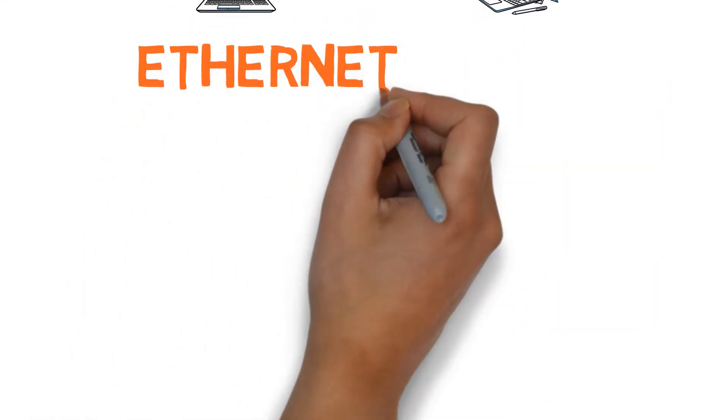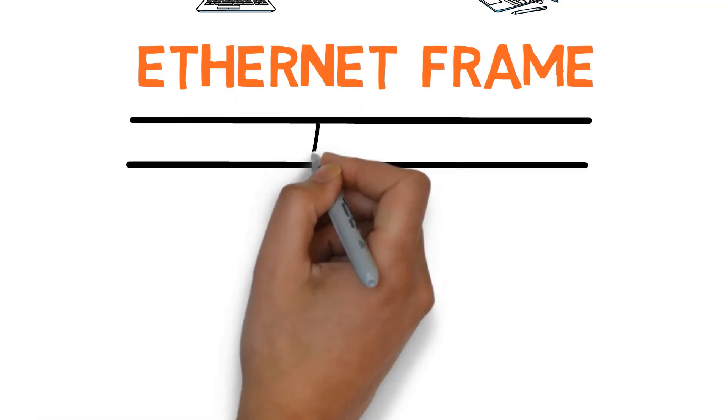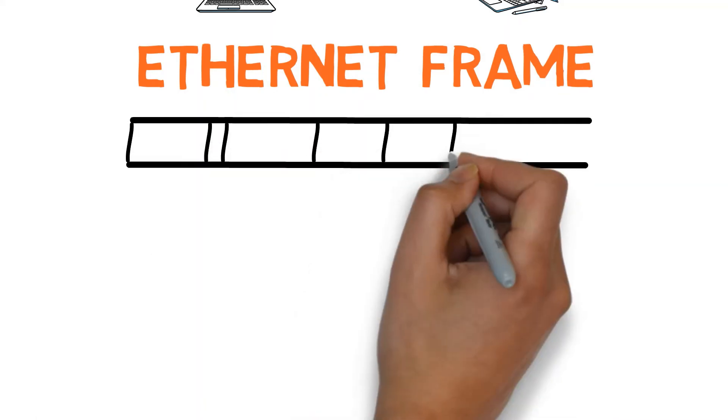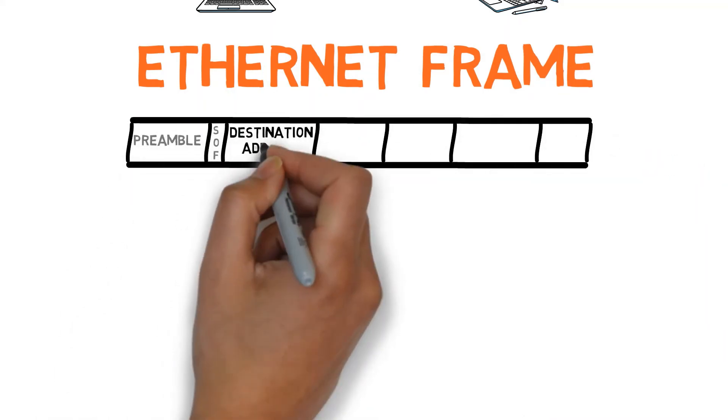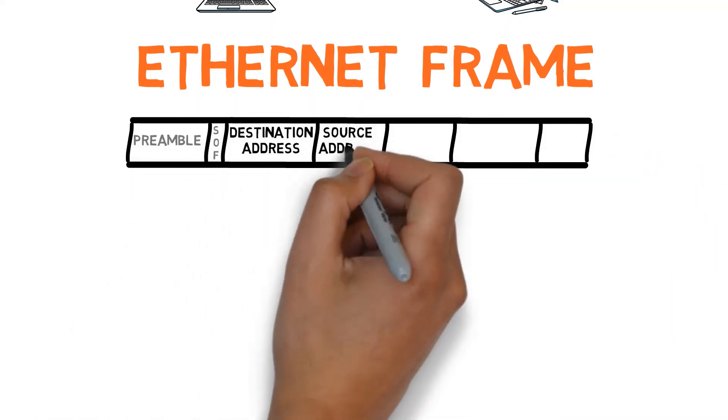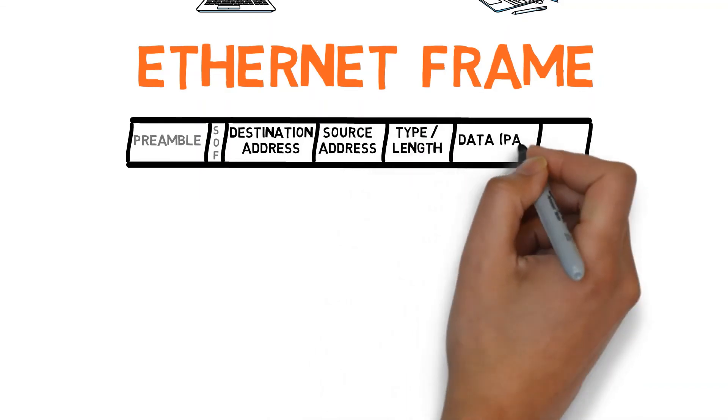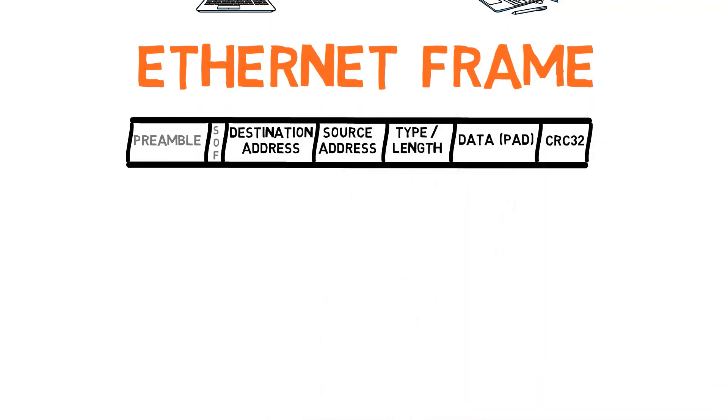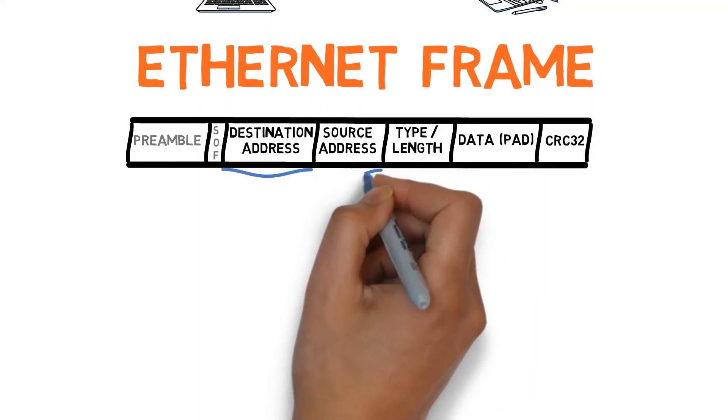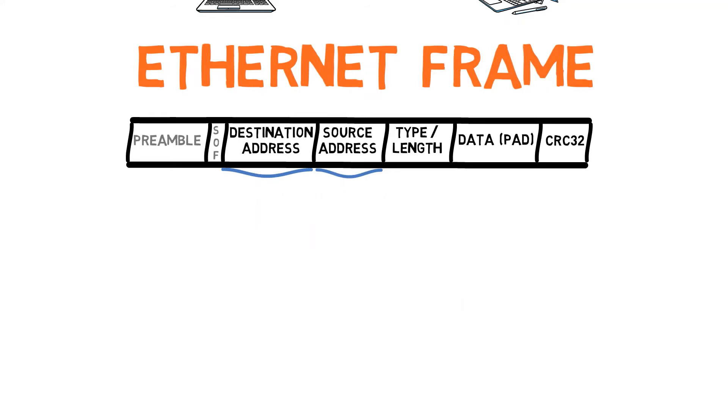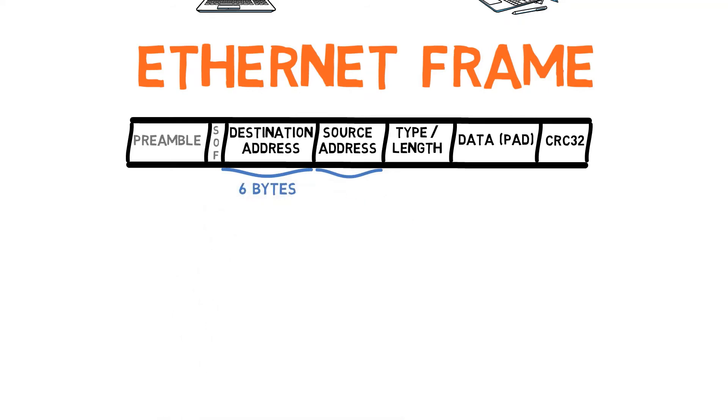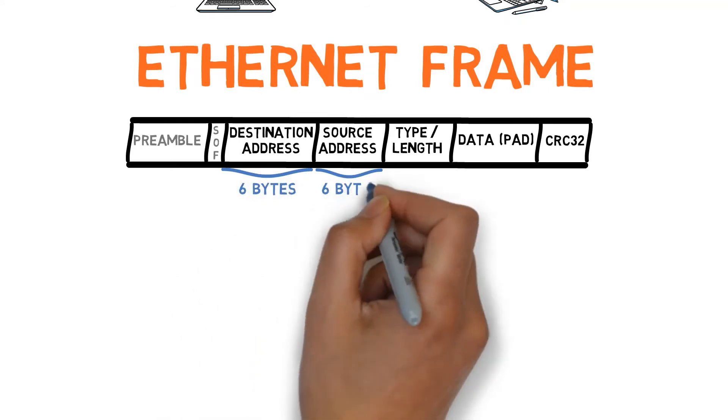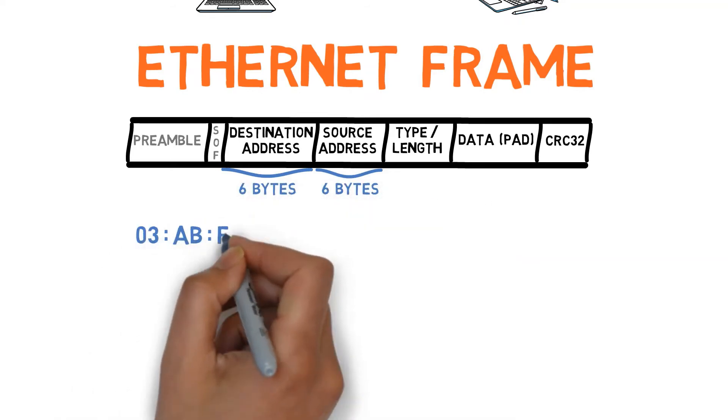After considering error handling strategies, we looked at an Ethernet frame with the following format. Let us consider the addresses. How long is an Ethernet MAC address? It is 6 bytes long. For example, this address.